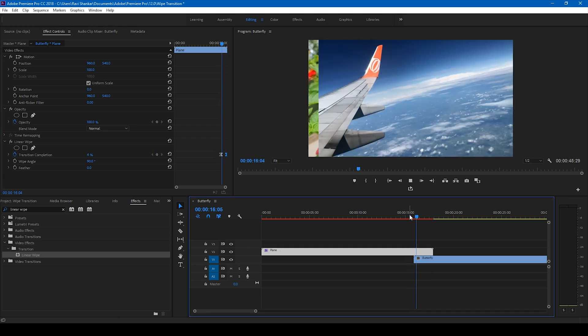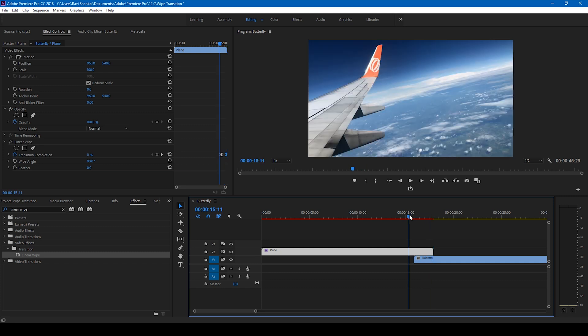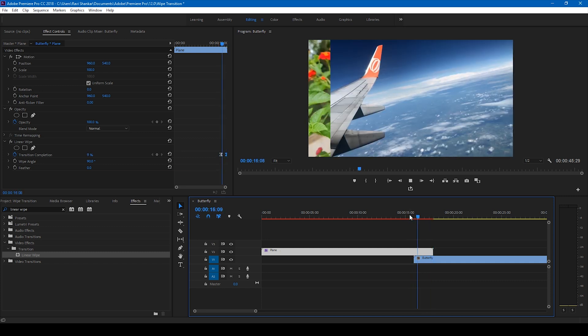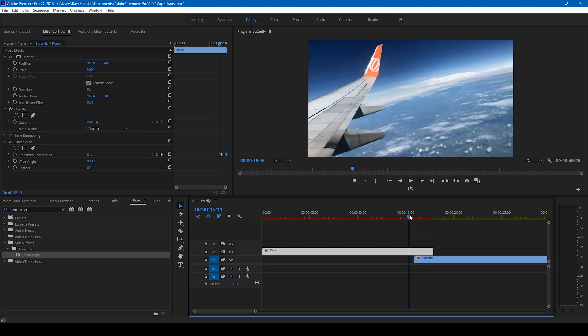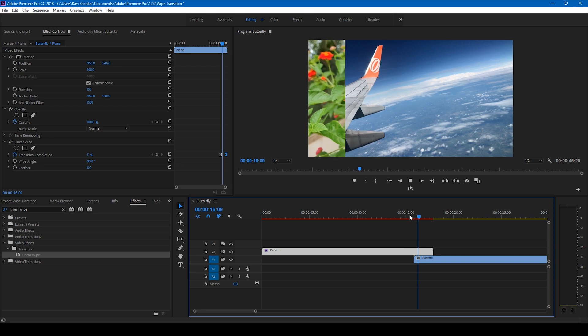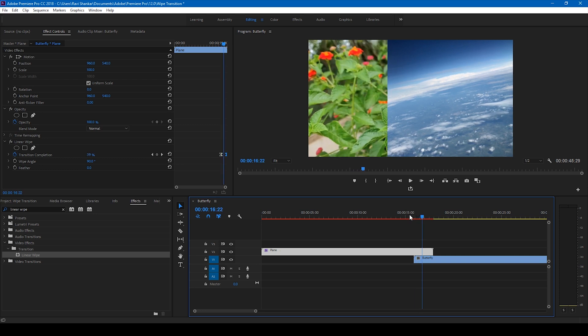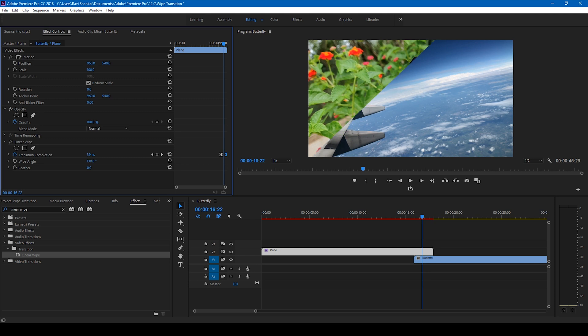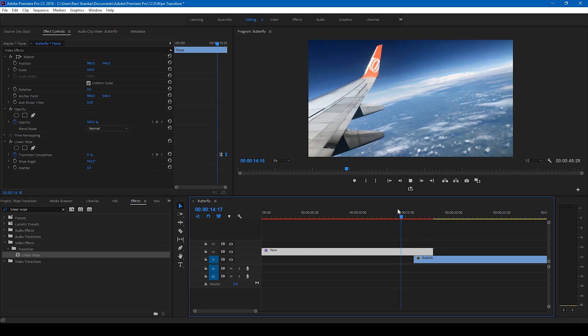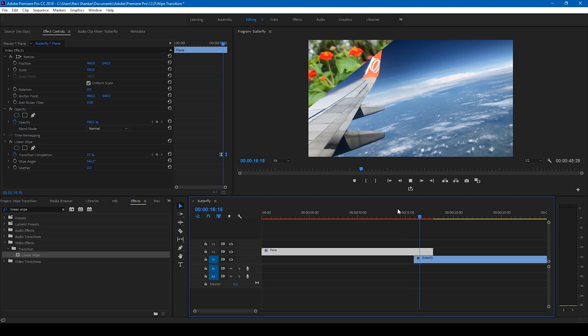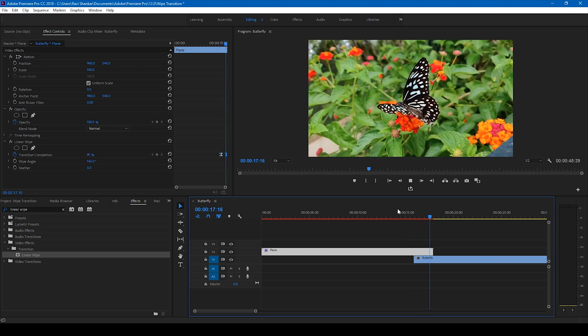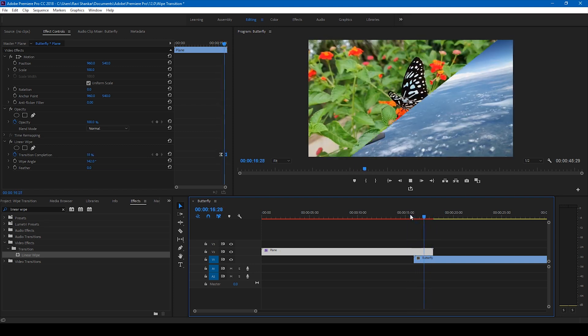Now if I start playing this, this is how the transition happens. To make this more interesting, you can simply change your wipe angle something like this and the transition happens in this way.